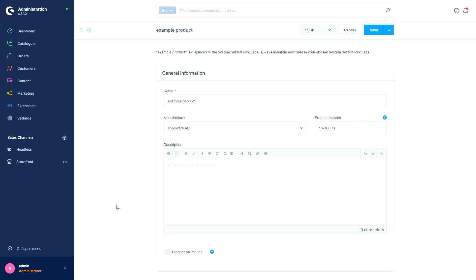The last item in the general information section is the Product Promotion button. When I activate this function, the product gets a badge in the front end which identifies the product as something special. What exactly is written in the badge can be customized in the text snippets.